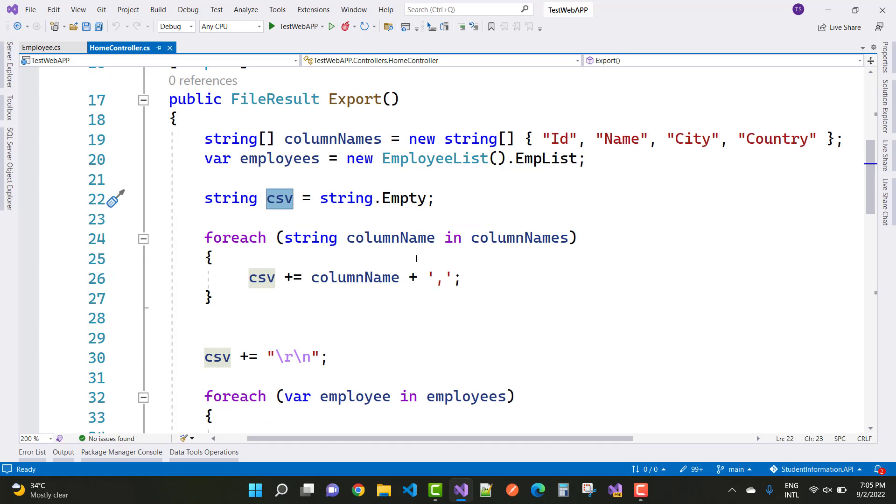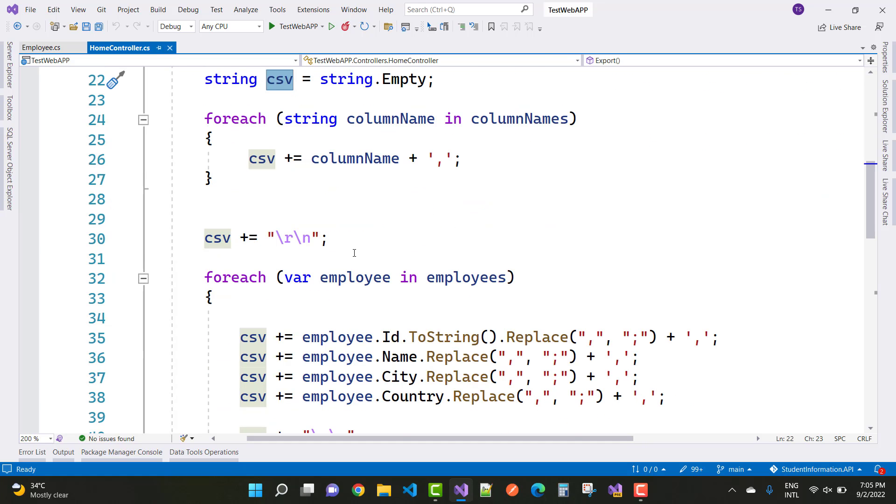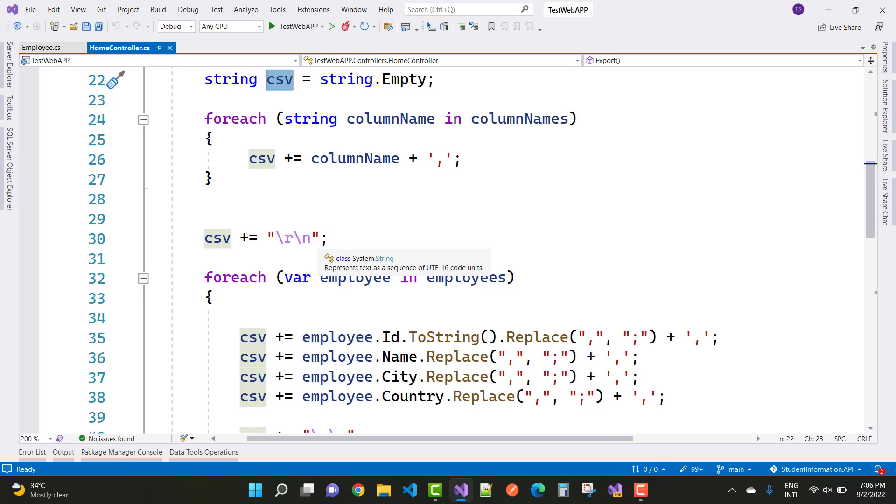CSV with the carriage return. Here we have CSV plus carriage return and new line.